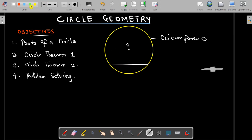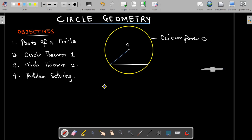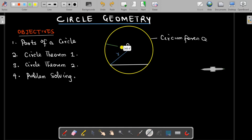The radius of the circle is a straight line that goes from the center of the circle to any part of the circumference, represented by the letter R. After the radius, there is what we call a diameter. A diameter is a special kind of chord that goes directly through the center of the circle, dividing the circle into two equal parts.